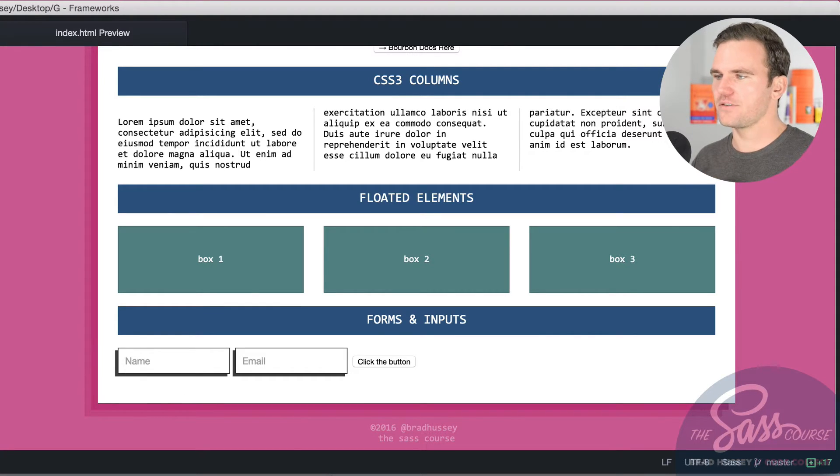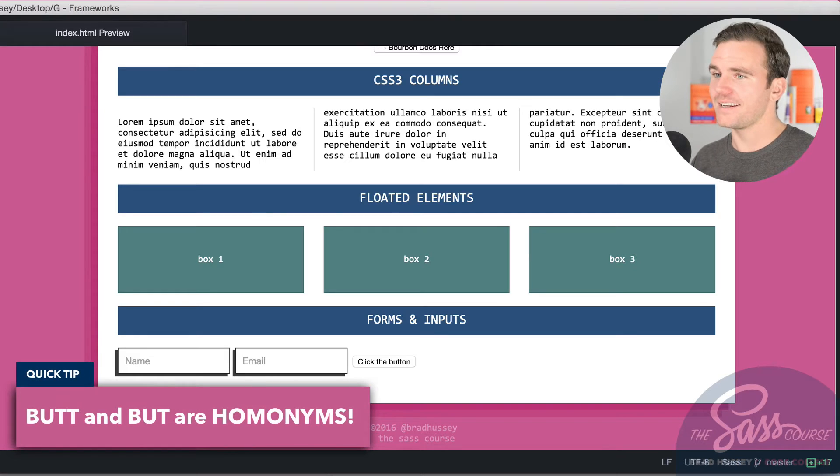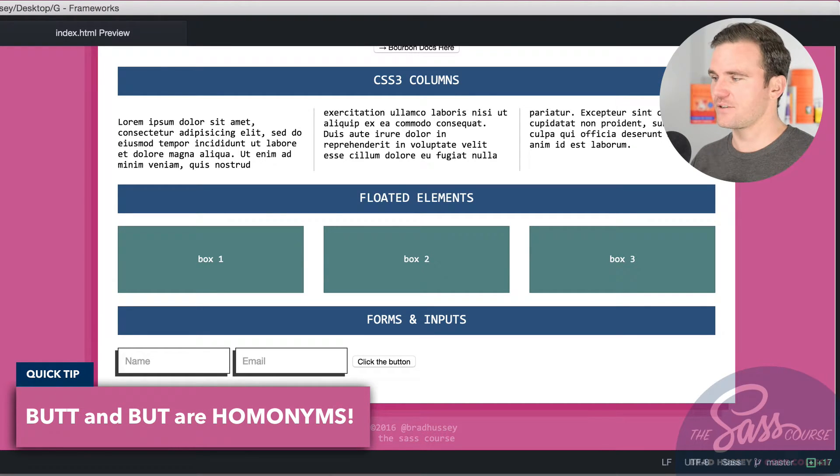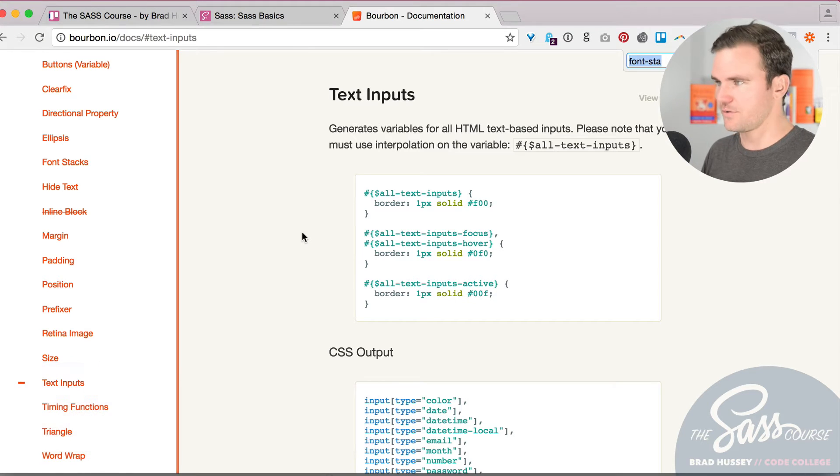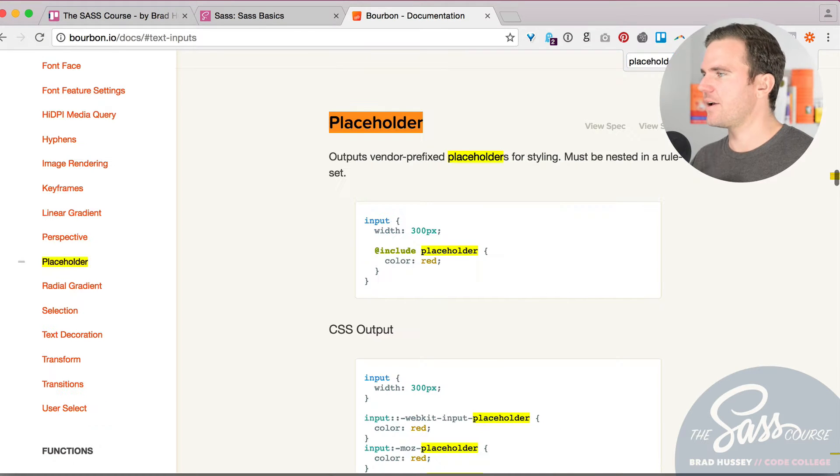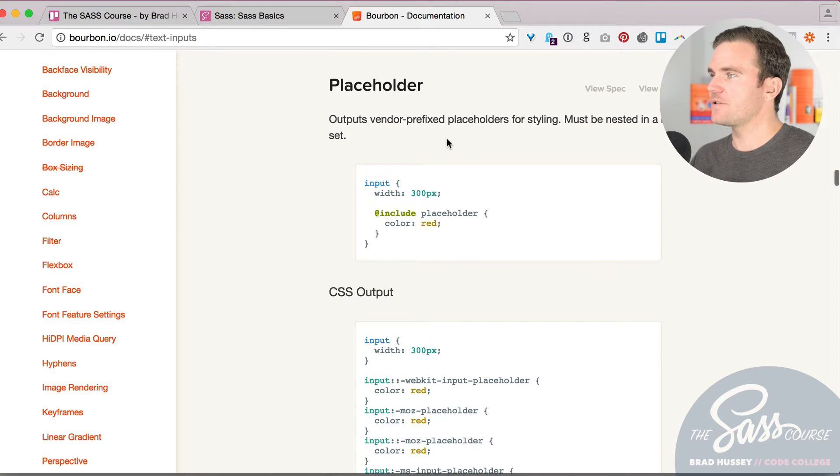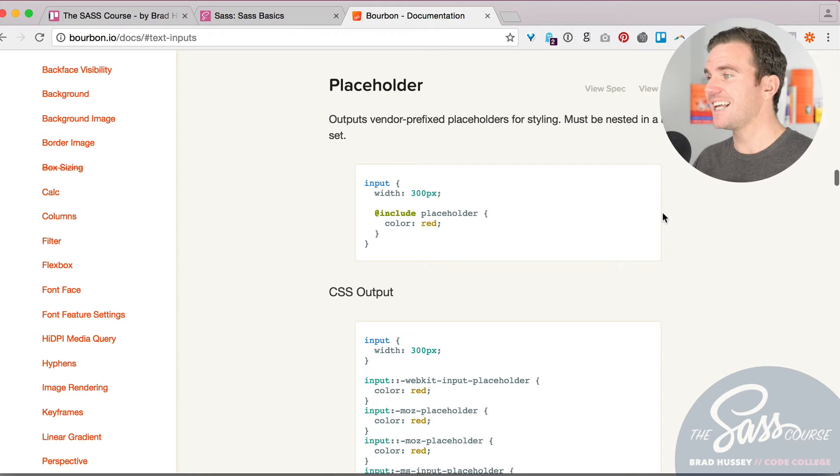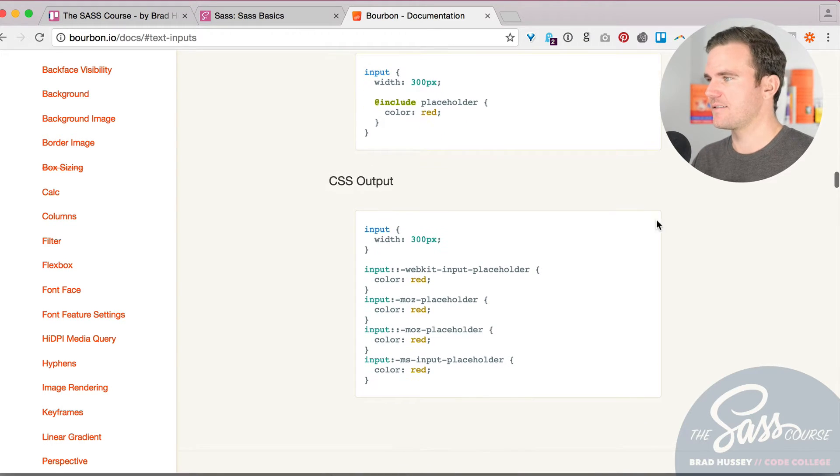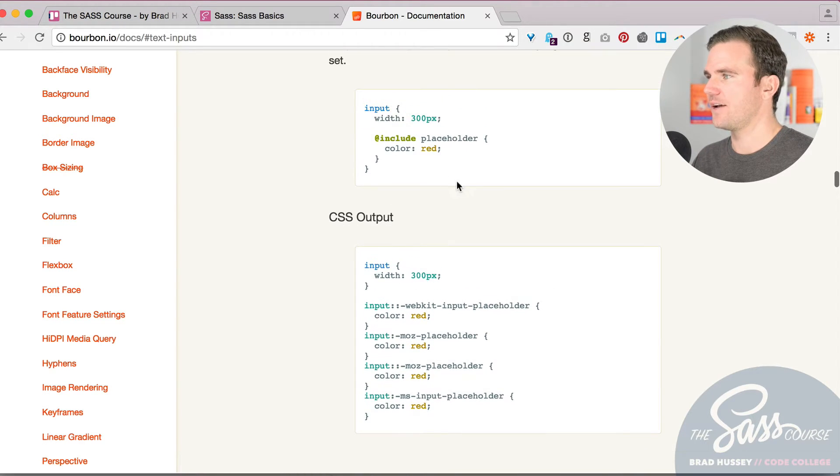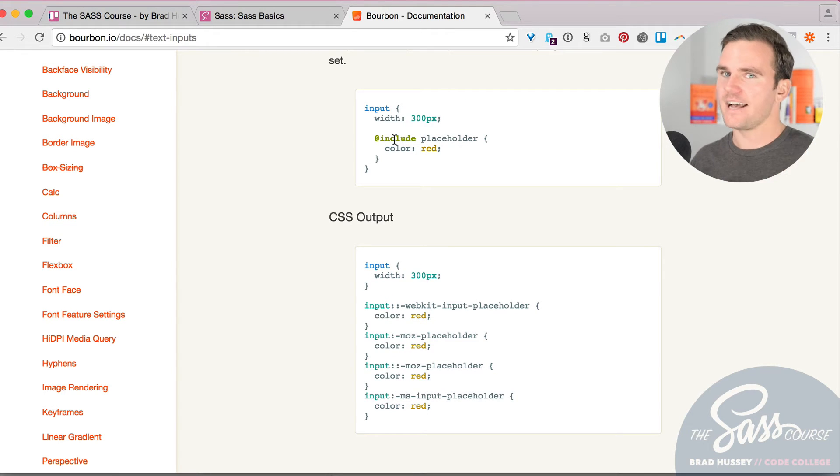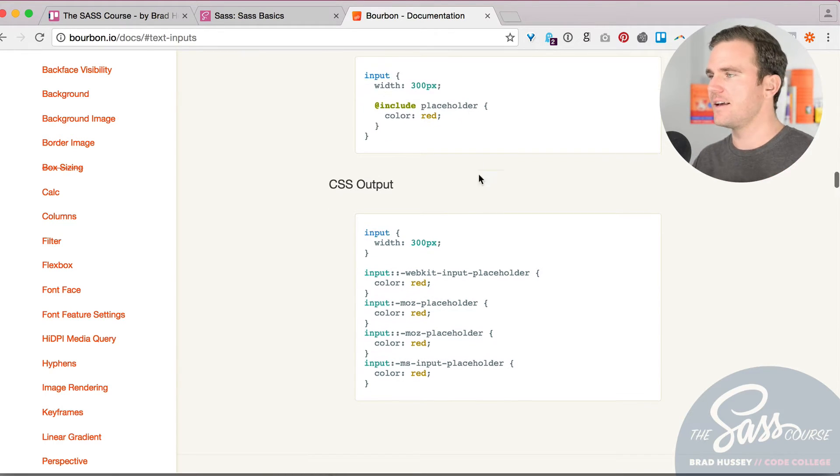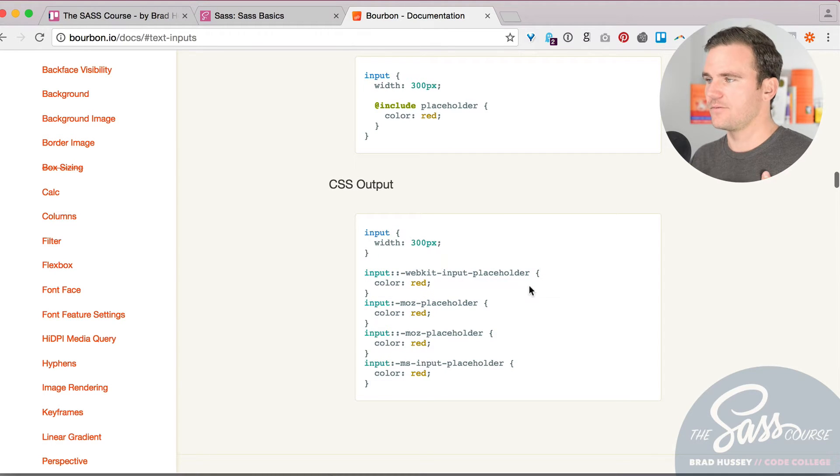Now normally styling placeholders are kind of a pain in the butt, but Bourbon has a really easy way of styling placeholders. So this is what it looks like. So here's the placeholder mixin, and it outputs vendor prefix placeholders for styling. All you have to type in is placeholder, include placeholder, or plus placeholder if you're using sass versus scss. And then the output is this. Really cool.